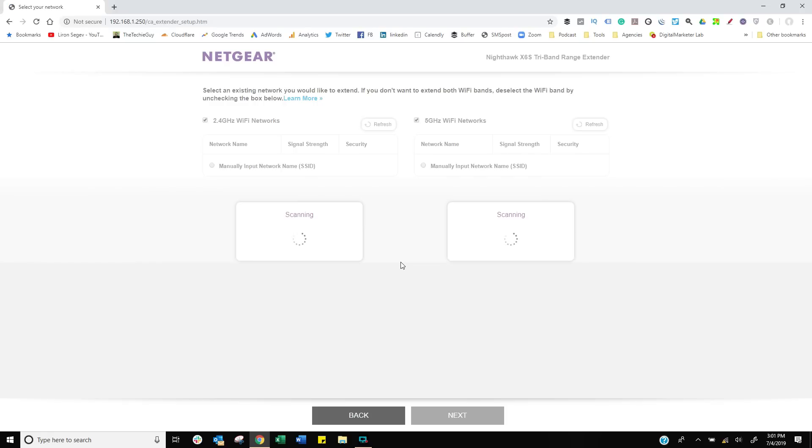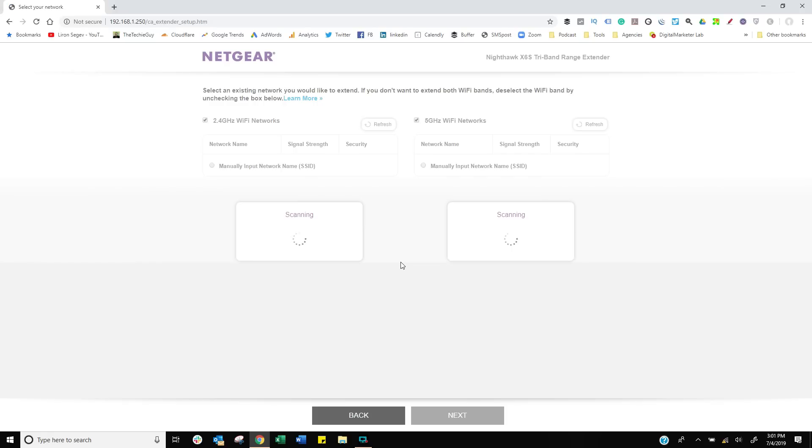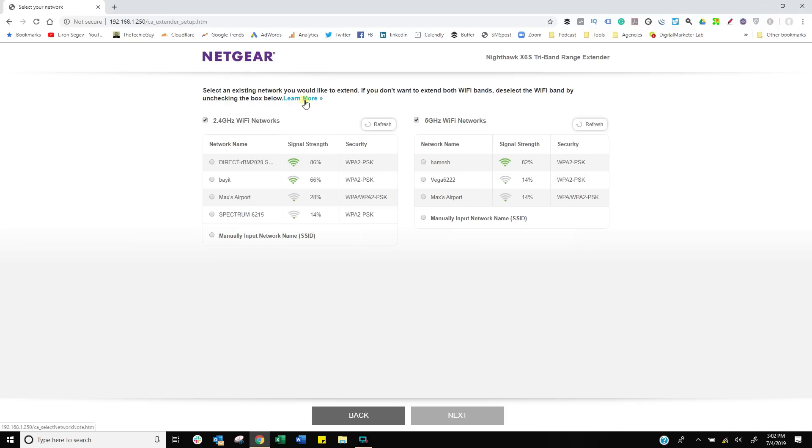The first screen says make a choice: which network would you like to extend? Let's click on learn more and see what the requirements are. As long as it's got that signal strength, it should be able to boost that signal quite nicely.